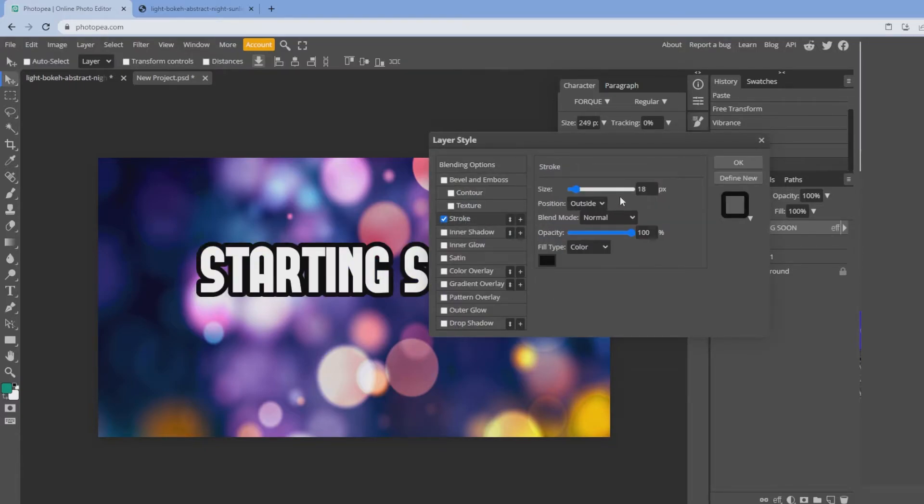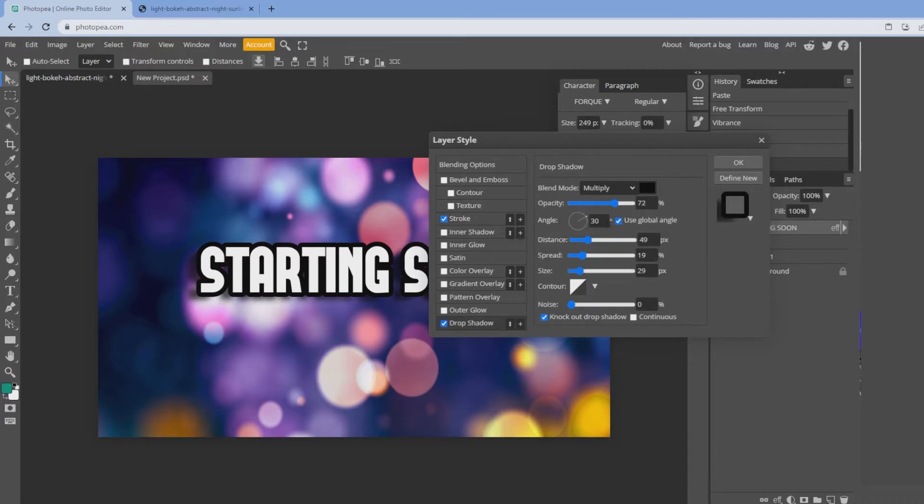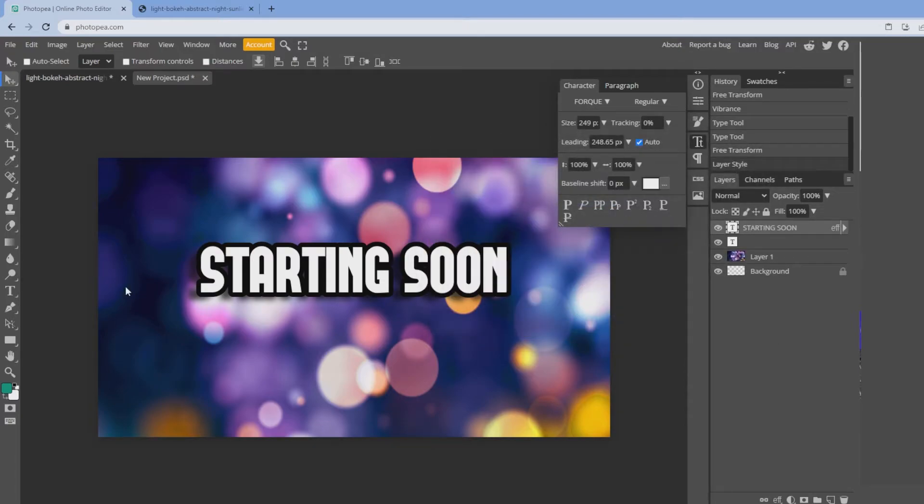Click on stroke, we're going to leave that at 18, make sure the position is on the outside. I'm going to drop a shadow there as well. So click drop shadow, make sure it's 72% opacity, 49 distance, spread 19 and size 29, and click OK.